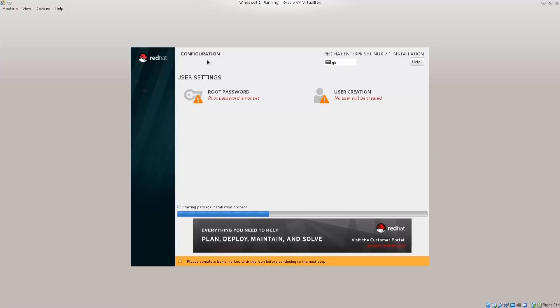Anyway, I shall leave you here and later on I'll just show you how the system boots and what is the difference between how do you actually select to boot into Windows and how do you actually select to boot into Red Hat. Anyway, until then, I bid you farewell.